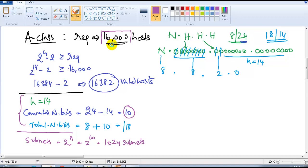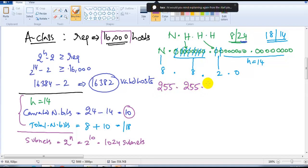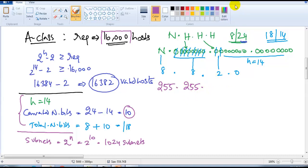Next we calculate the subnet mask. Adding the first 8 bits gives 255, the next 8 bits gives 255, and then adding 2 more bits gives 192, followed by 0. So the subnet mask is 255.255.192.0.